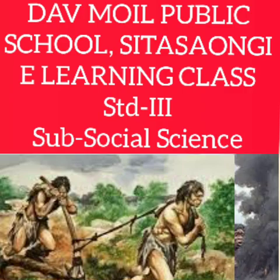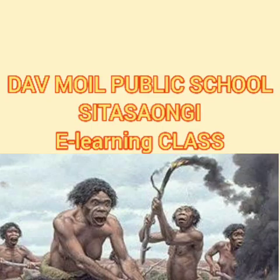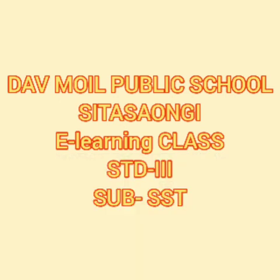Hello students of Standard 3rd of DAV Moil Public School Sitasaongi. This is Aarti Agarwal, your teacher welcomes you all to e-learning class. Standard 3rd subject is SST and the topic is the early man.